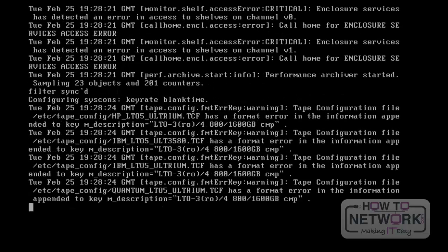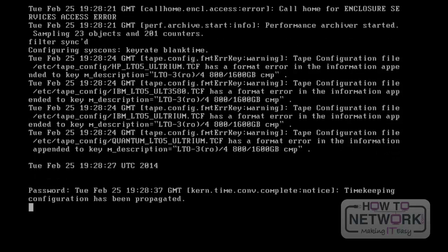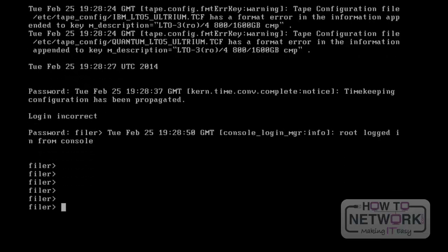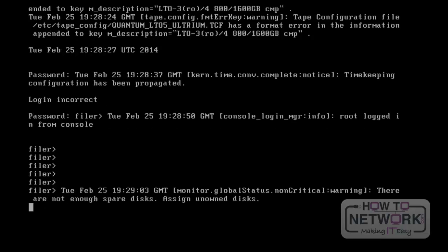We have successfully installed the Data ONTAP on the VMware workstation. Here, we have to give the password to enter the filer. We have now successfully logged into the filer. From now on, we are able to log into this filer from PuTTY. In this lesson, we have discussed how to install the Data ONTAP version on the VMware workstation. In the next lesson, we will discuss protocols. Thank you.